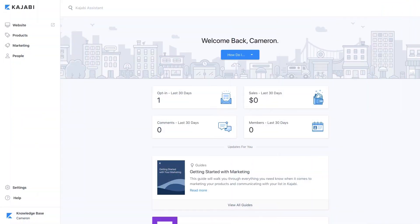Have a group of videos you need to upload to a product? No problem. Use the bulk video uploader in Kajabi to select up to 20 videos to add to the upload queue at the same time. Your videos will begin processing and will be uploaded to their own category automatically created by Kajabi.